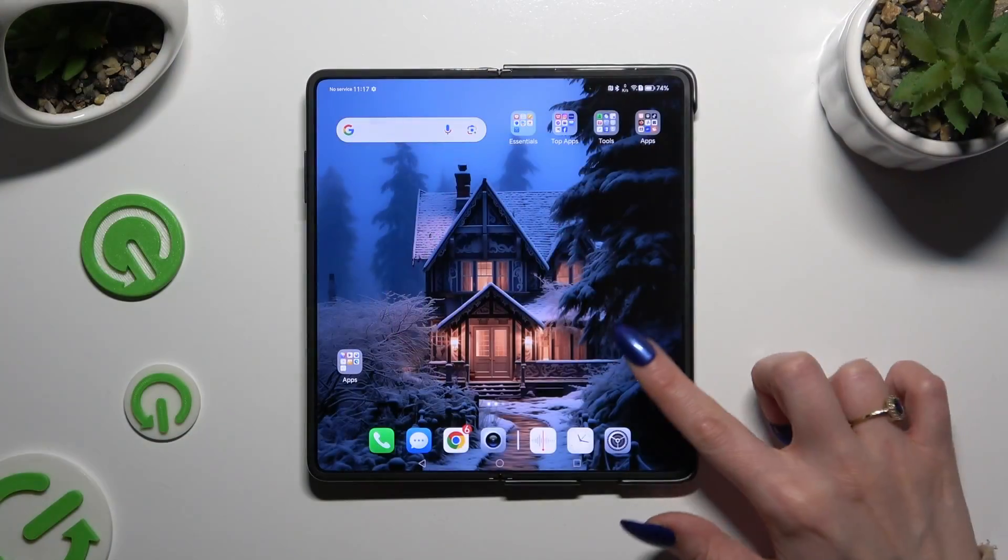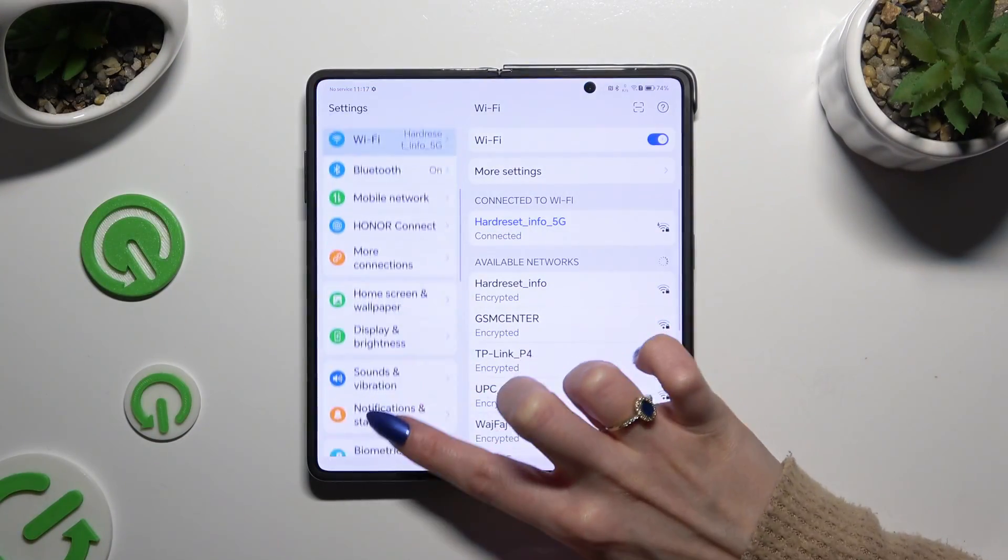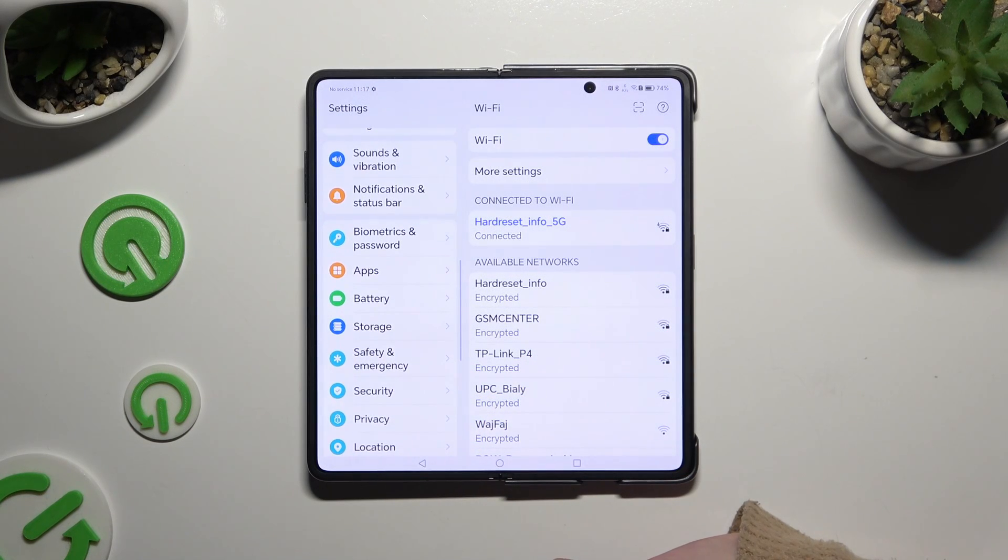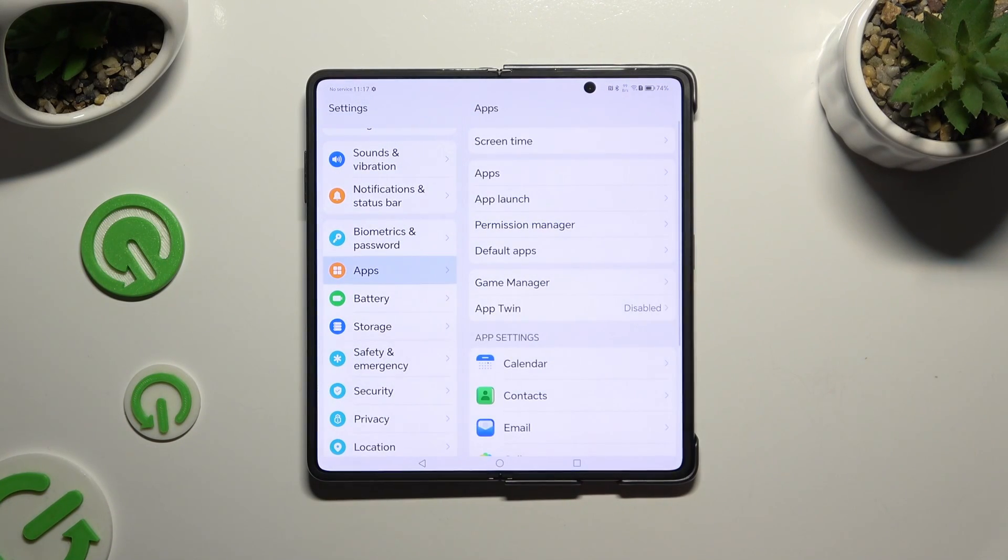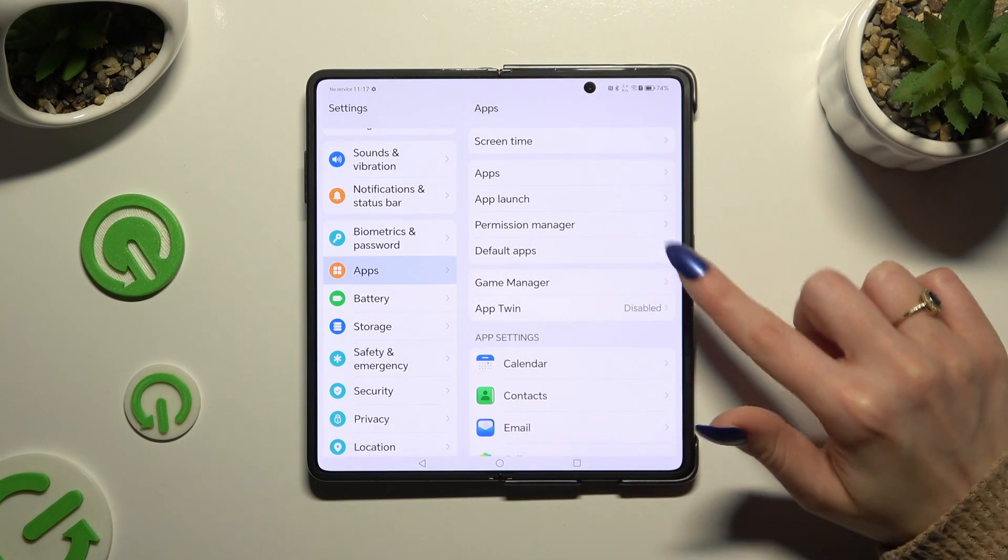Begin by opening settings and scrolling down to access apps section. Then click on app twin located under game manager.